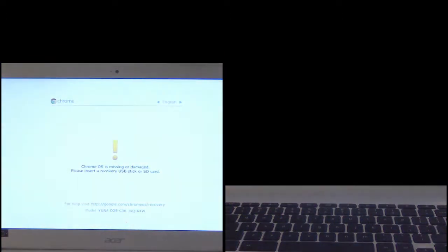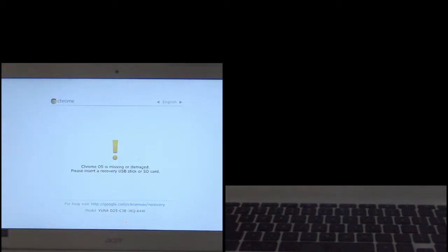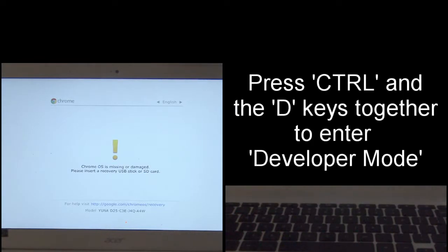Once it gets into recovery mode you'll know because you'll get this particular screen saying that Chrome OS is missing or damaged. It isn't really, but we want to go into developer mode.